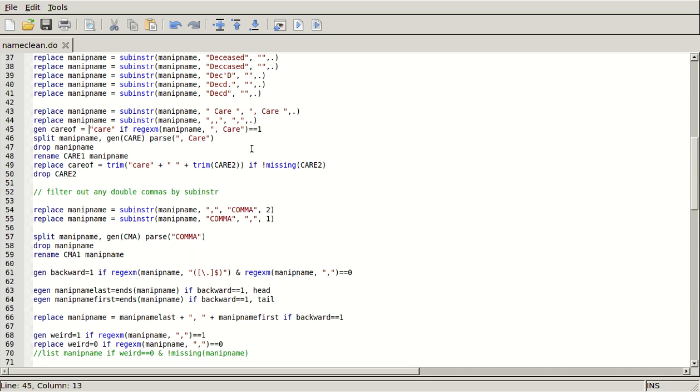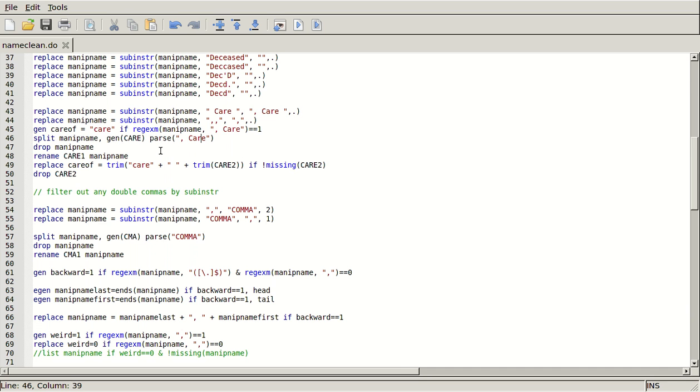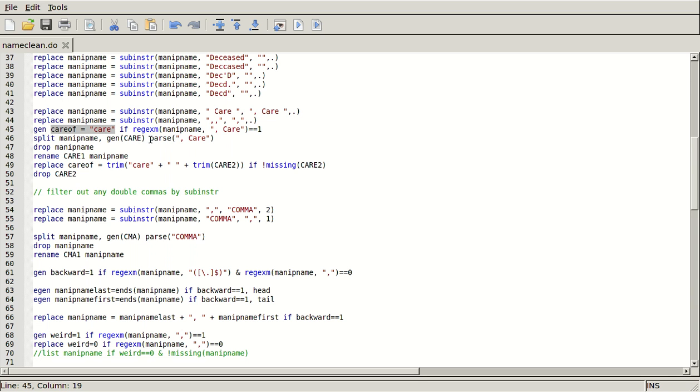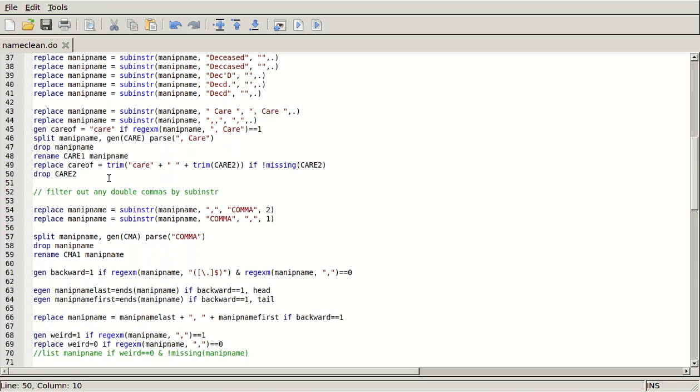And then do the same thing with this gen care of equals care if care appears in the string manip name, and then split the string manip name on the parsing string comma space care. And then I'm going to use actually the gen function here. It doesn't really matter if you do or don't use it, you just have to be careful and remember if you did or didn't. I'm going to drop my manip name and then I'm going to take everything that appeared before this parsing string comma care and rename that part manip name. And then I'm going to replace that care of variable that had just said care before. I'm going to replace that with the trim string of care plus space plus the trim of care2. So actually this trim is redundant, but it doesn't hurt to trim something that doesn't need any trimming. Trimming just takes off leading and trailing spaces of the beginning and the end of the string. So that's what that does. And then I do that if it's not missing care2, and then I drop care2 because all that information that wasn't care2 is now in the care of string.